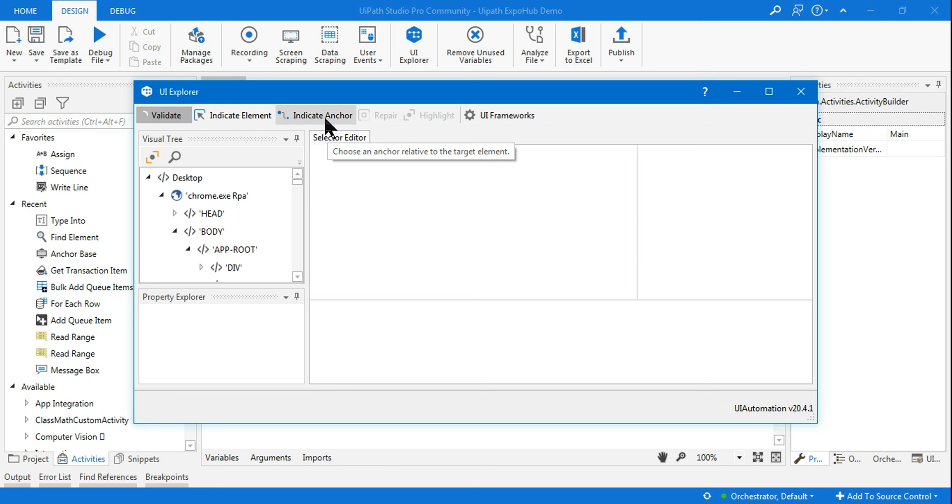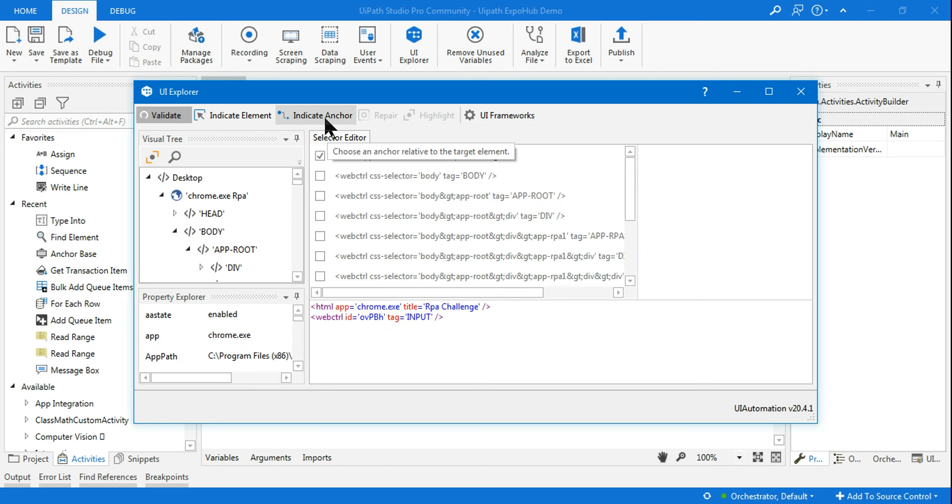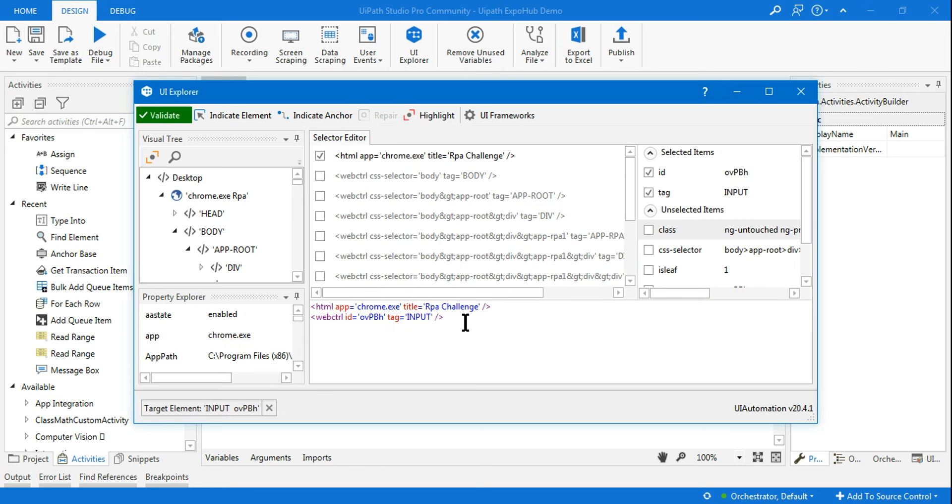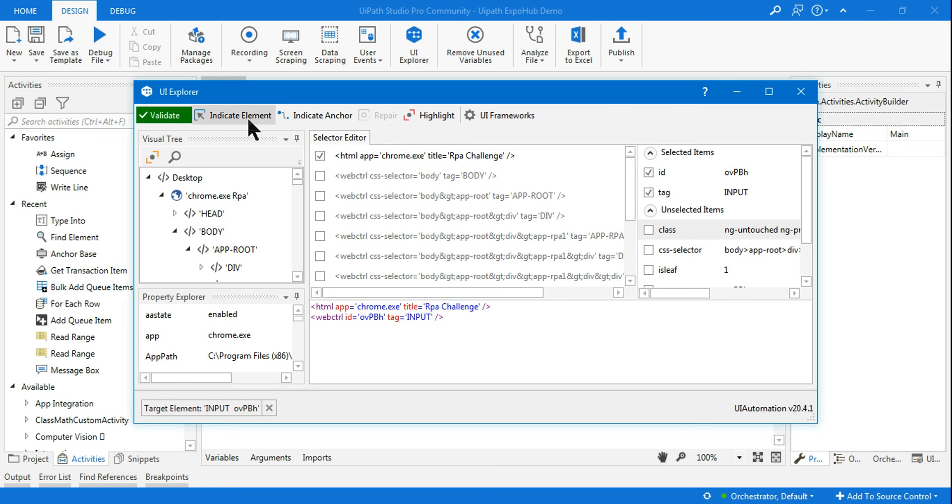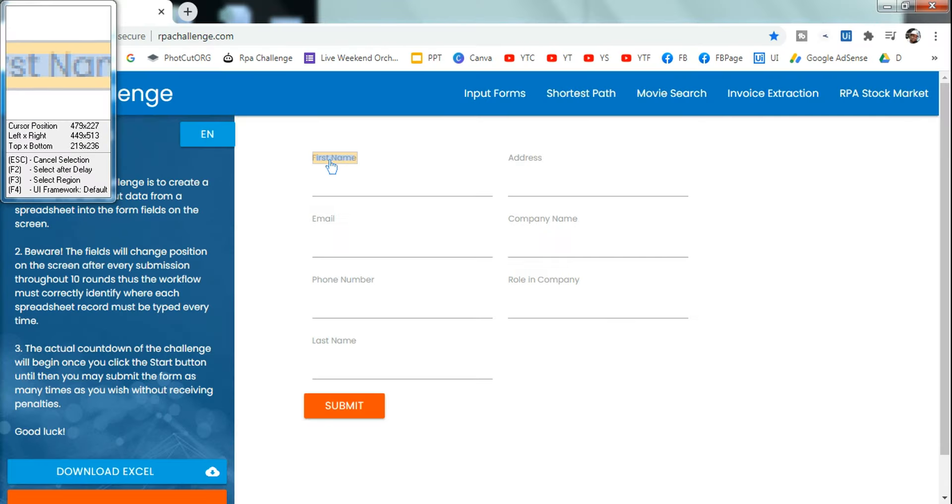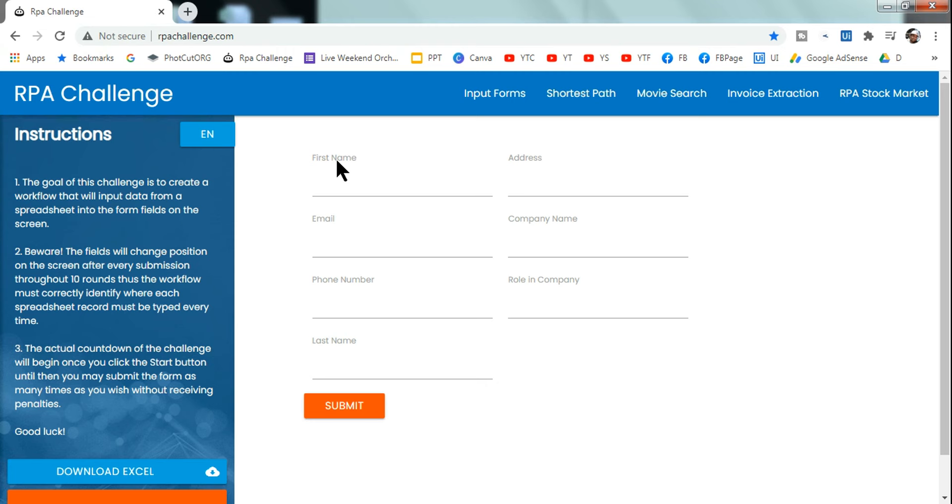You can see the selector of that target element has been uploaded. After you select this, click on indicate anchor. Here my anchor is First Name.